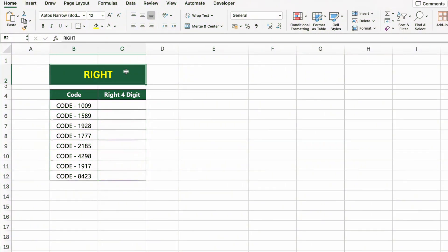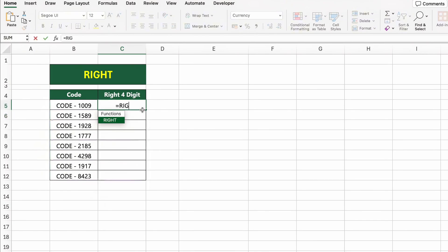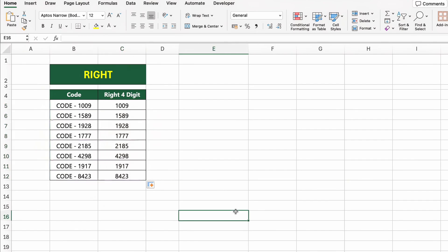In this table, we have a list of codes that include some text and a four-digit number. Let's extract only the last four digits from each code. To do this, we'll use the RIGHT function. Click on the first cell under right4digit and type =RIGHT(B5,4). This formula takes the last four characters from the text in cell B5, which gives us the numeric code. Press Enter and drag it down to apply the formula to the rest of the cells.